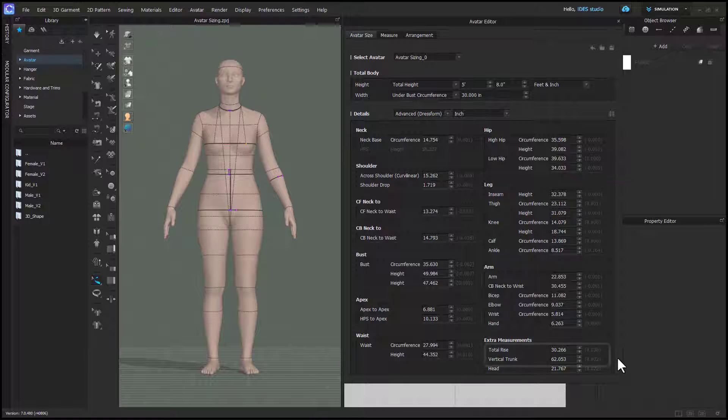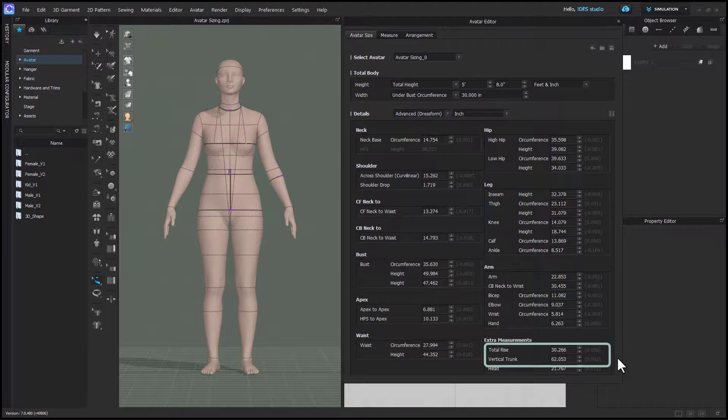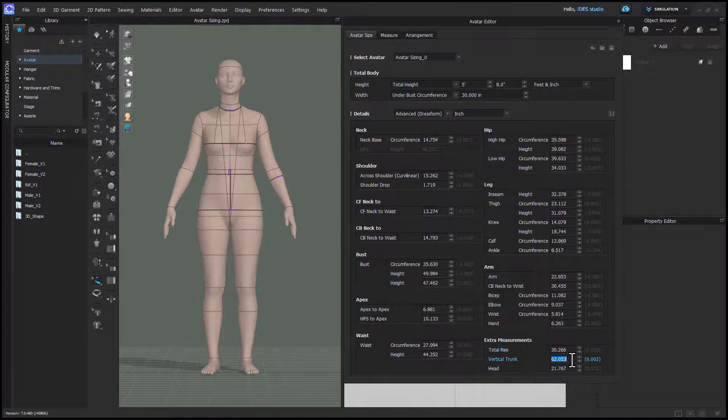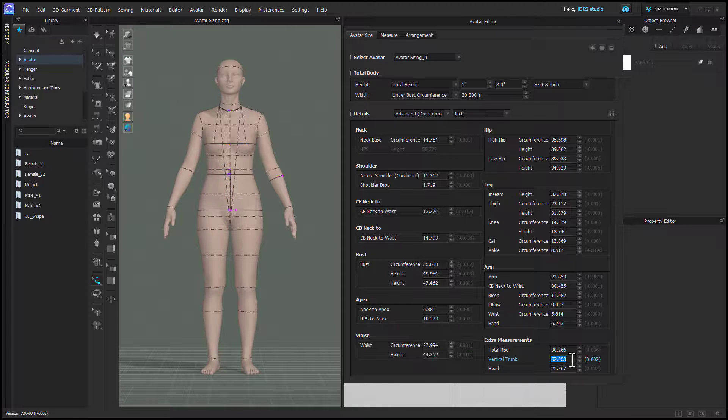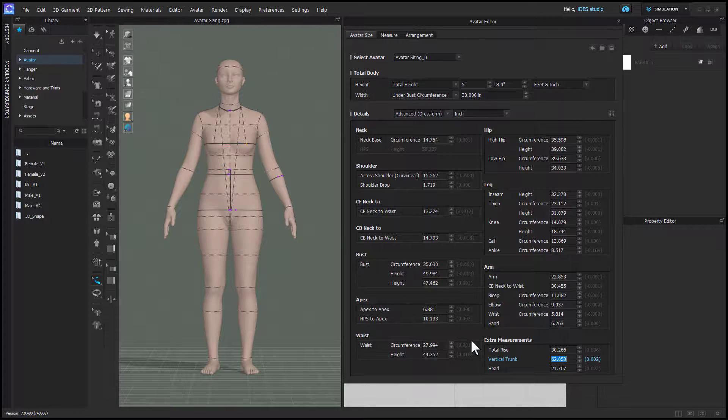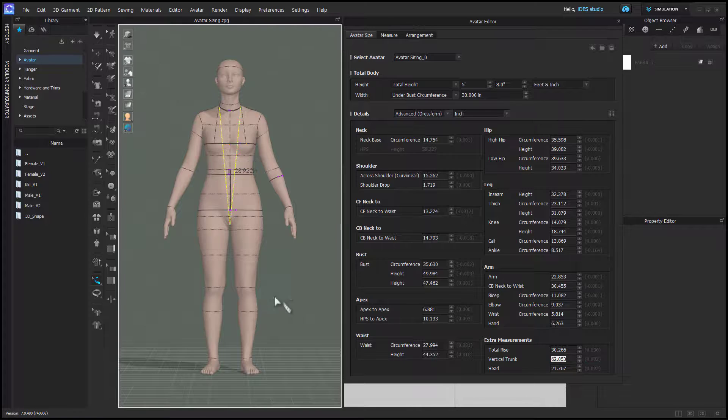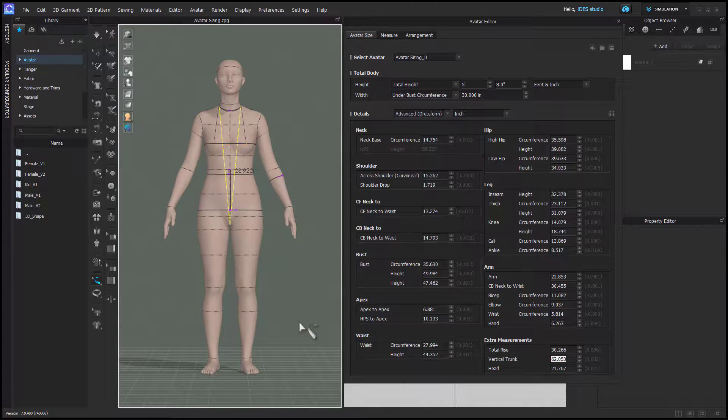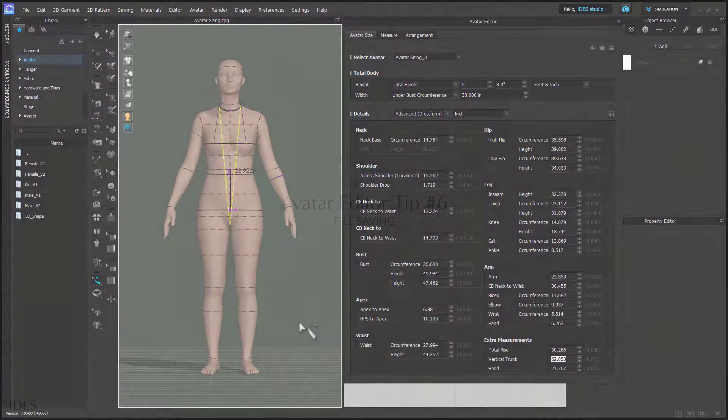The rise measurements I would use for a reference in the real world, but I wouldn't do any editing here. Instead, I would do some real-life fitting comparisons with Clo so that you know going forward if the rises are correct.